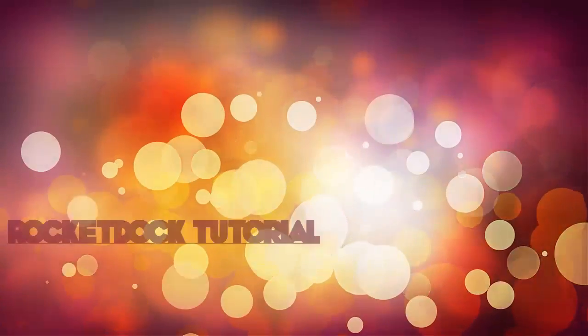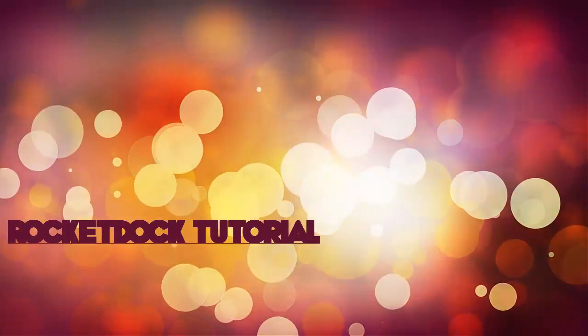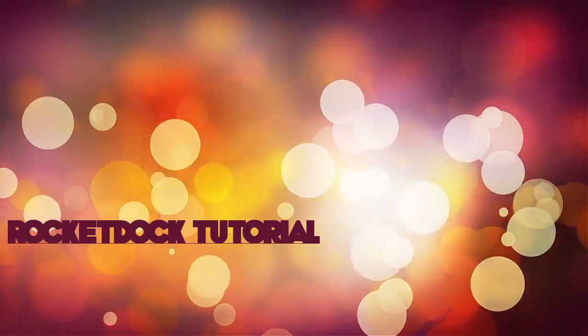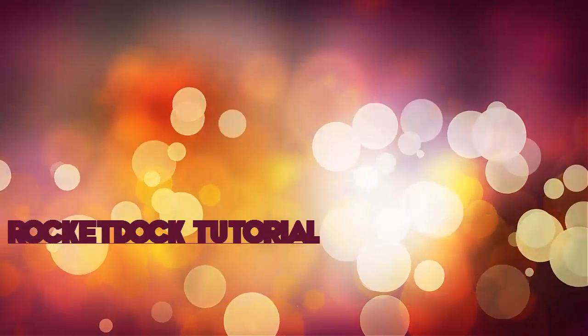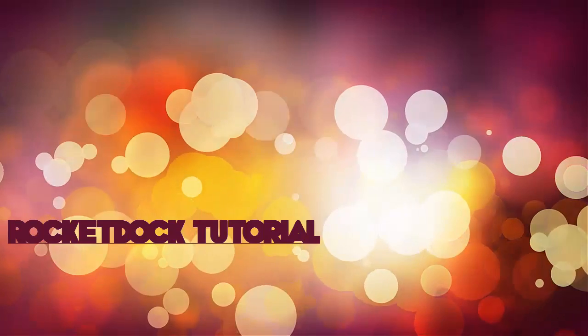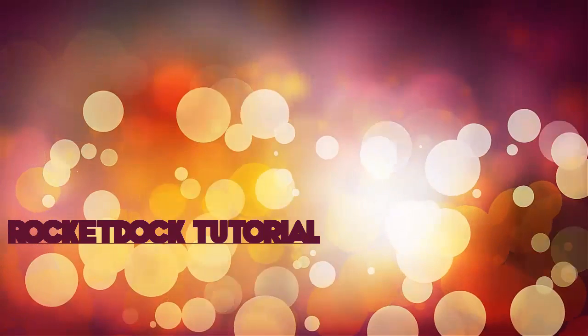Hey guys, welcome to my RocketDock tutorial. If you enjoyed this video, please leave it a thumbs up and subscribe.